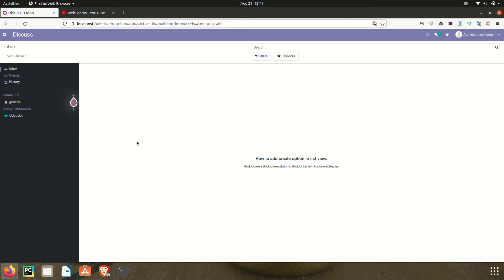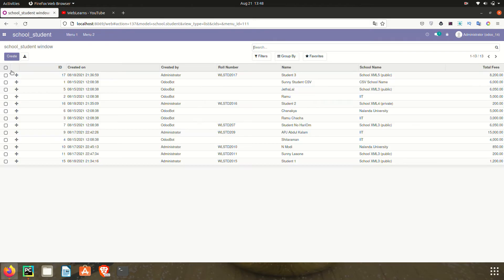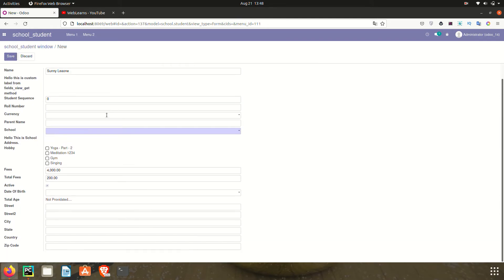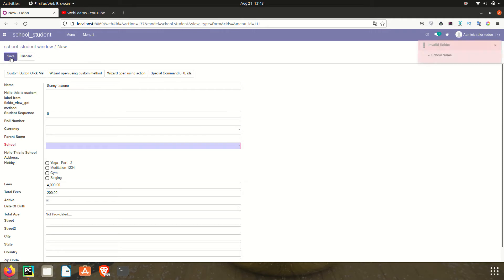So how can we add the functionality of create and update option in the list view? If I go to the list view and click the create button, you can see it redirects to the form view. Once I click here, it will automatically save the record.